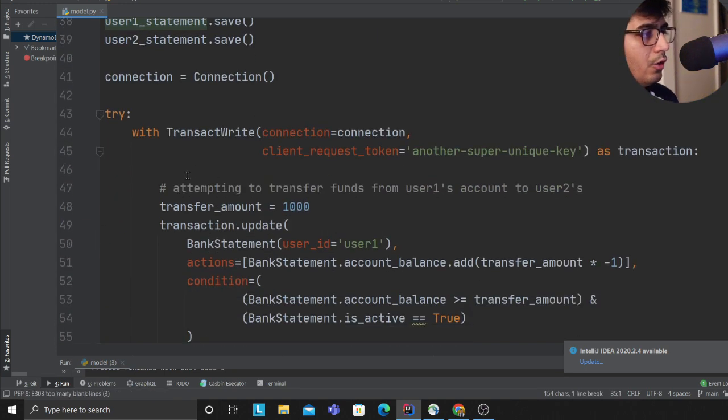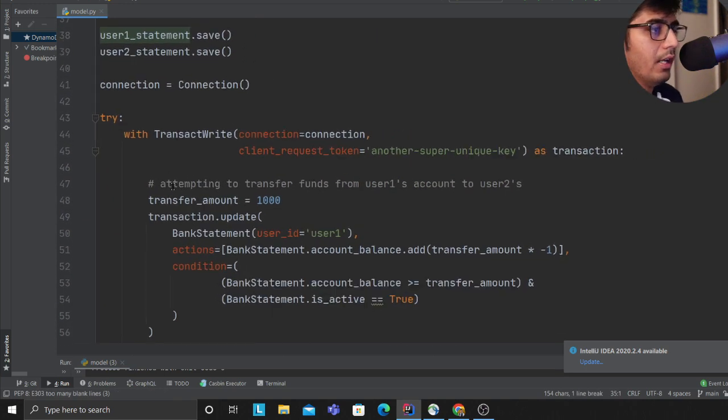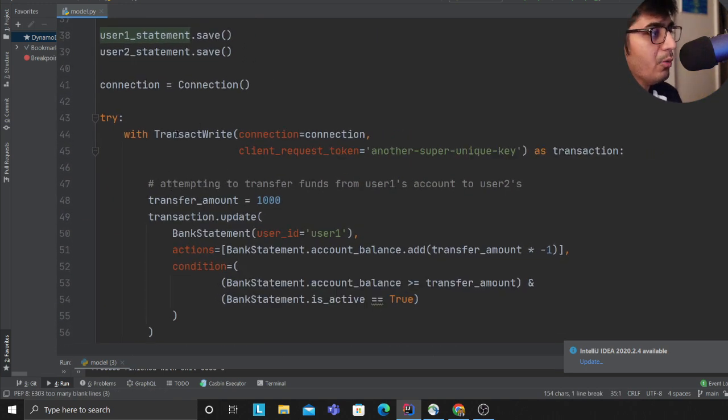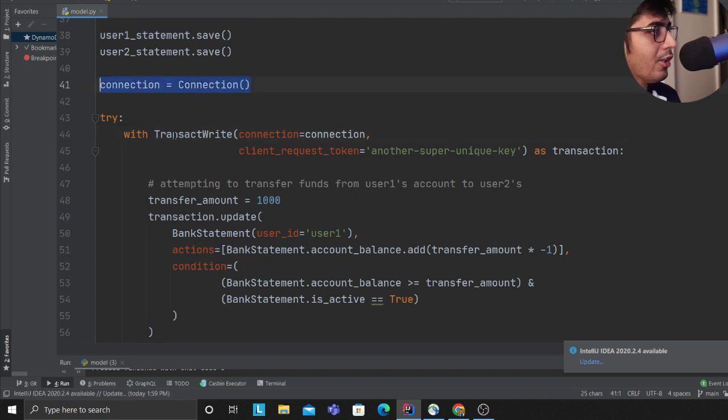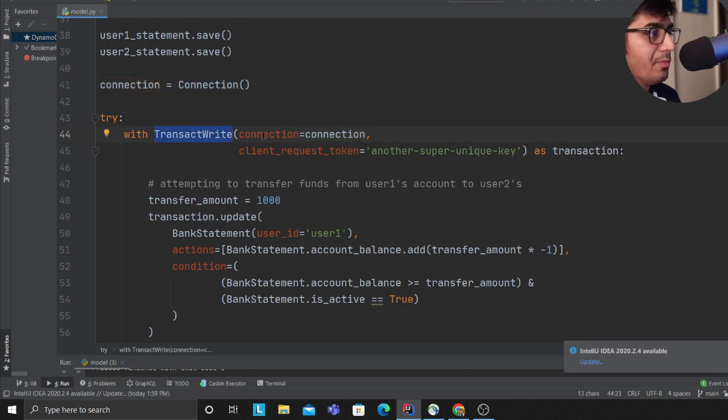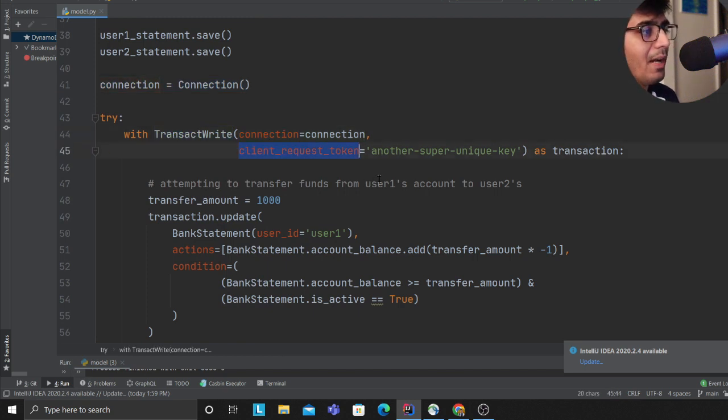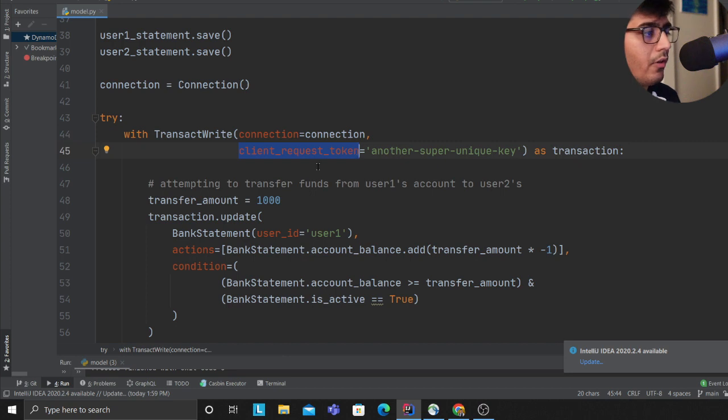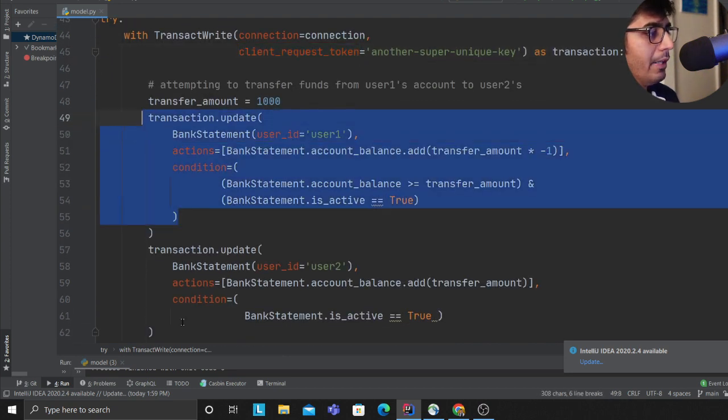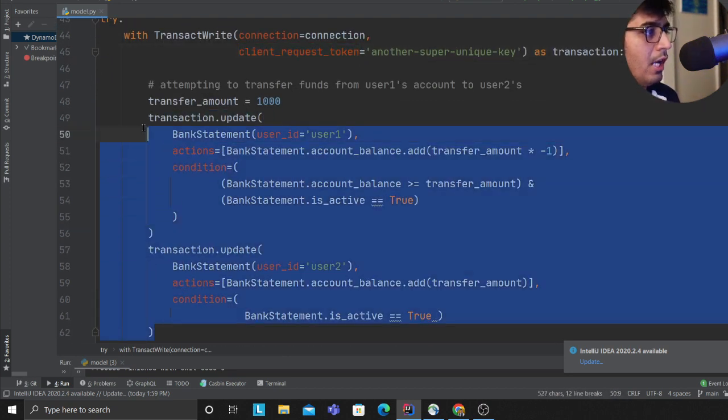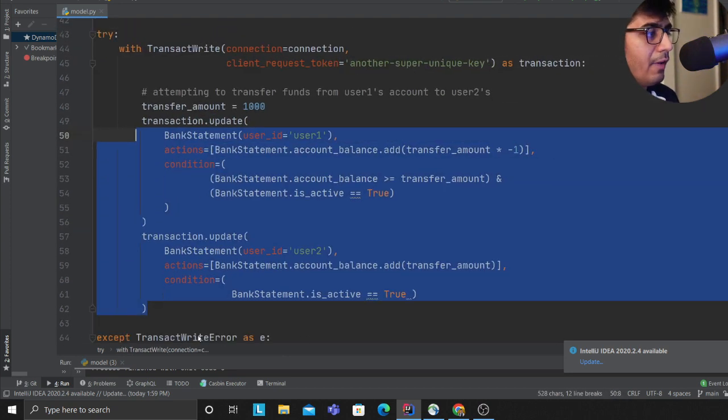The way you implement a transaction using Pynamodb is you make a context manager. On line 41, I'm creating an instance of a class connection, then using a context manager passing in the connection and the client request token. This is where I'm implementing the transaction.